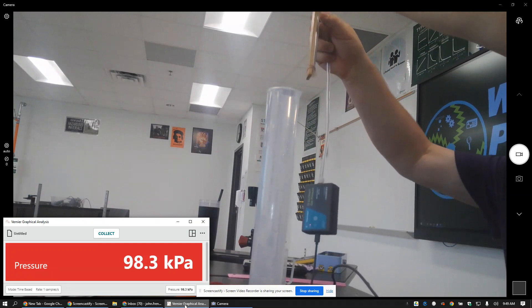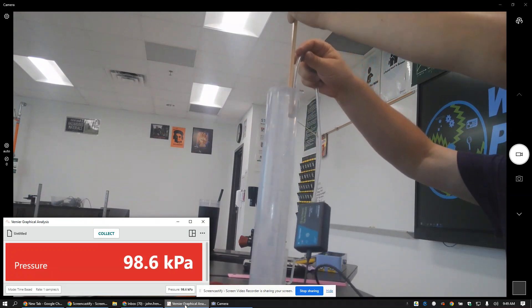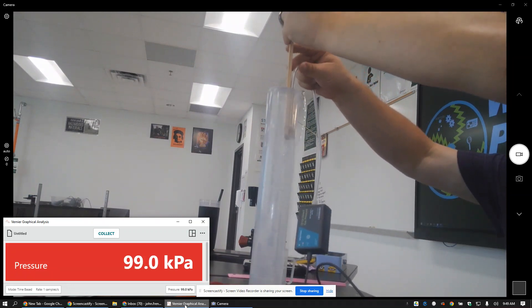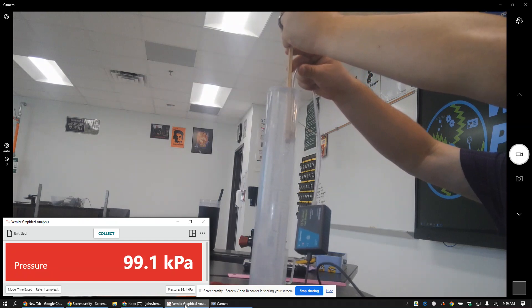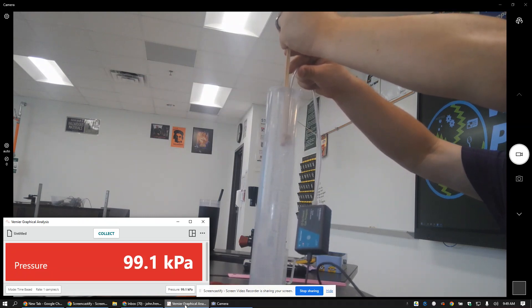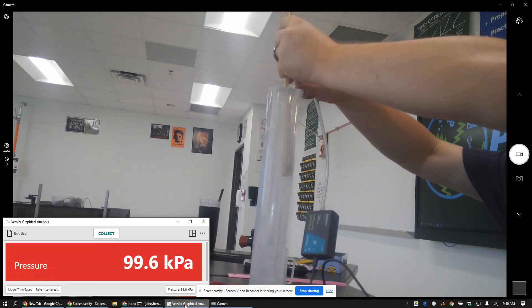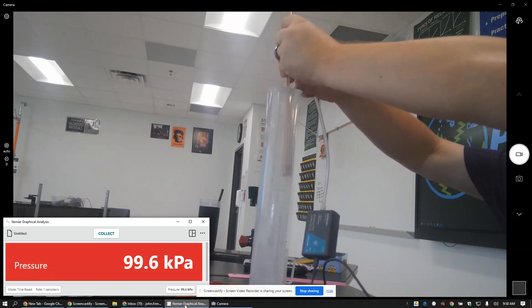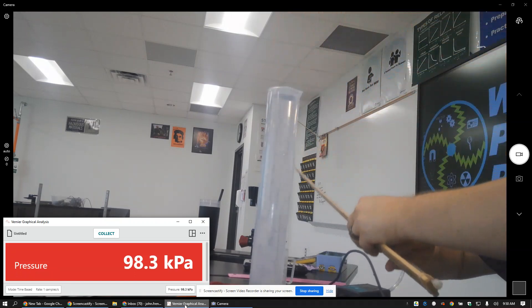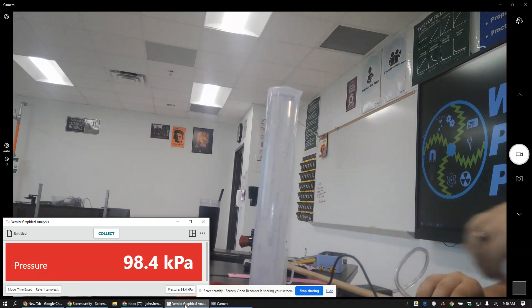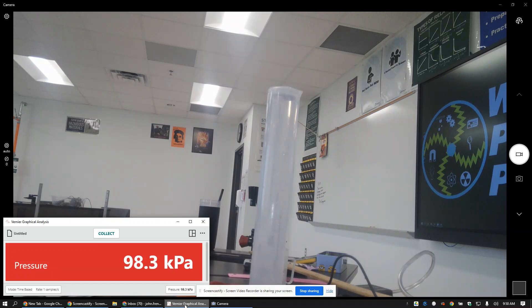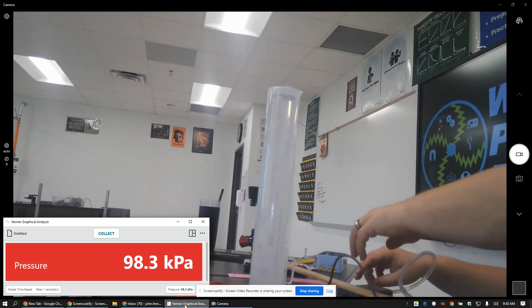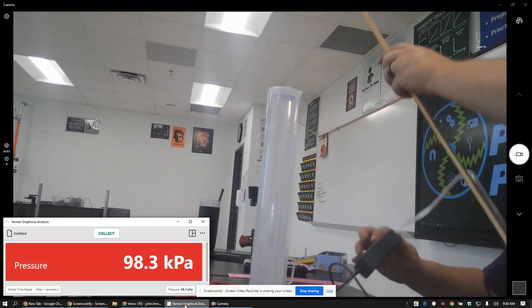Okay, so there we go. The water does spill out as you go. 99.1, 99.4, 99.7. So 99.1, 99.4, 99.7.